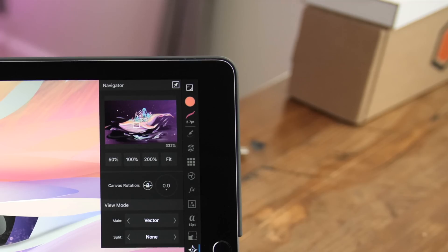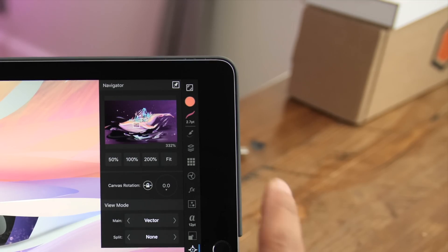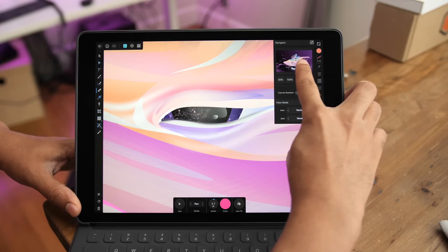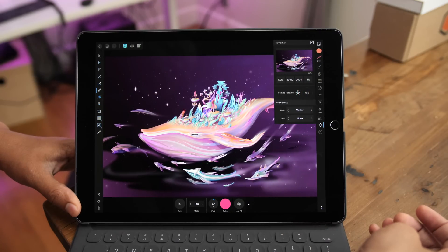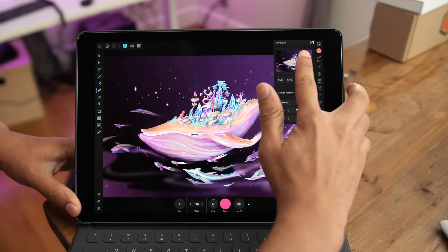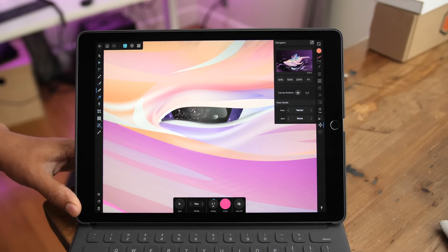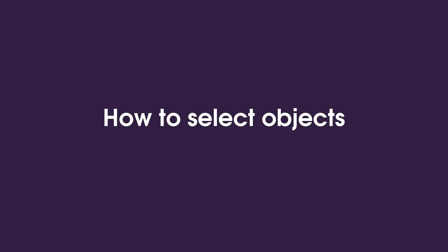If you open up the Navigator Studio, you'll see a lot more options. You can double-tap on the preview to zoom to fit, and then double-tap again to zoom back out.